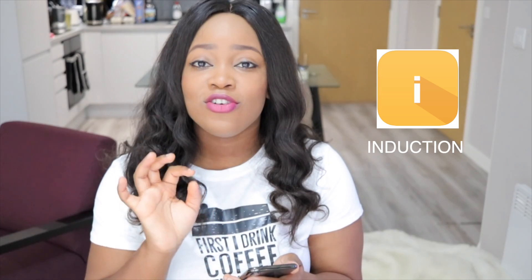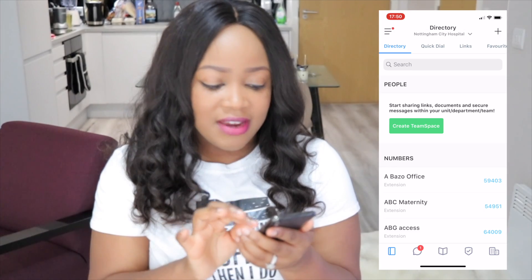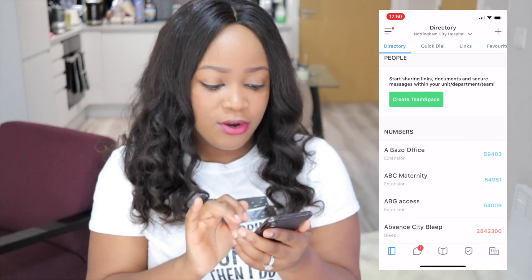The third app I think every doctor and medical student should have is the Induction app. This is such a useful app because it contains all the numbers of all the people you need to contact, which is so helpful because sometimes on a night shift you need a number ASAP and you might spend ages trying to log onto a computer and get to the telephone directory. It's just so much more helpful to have it on your app. I did my F1 at Nottingham City Hospital, and it shows different numbers so you can type in and call directly from anywhere in the hospital.